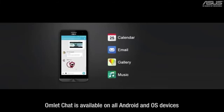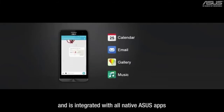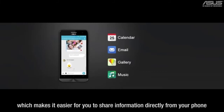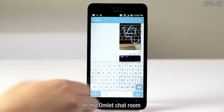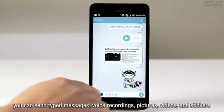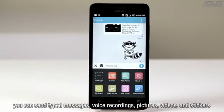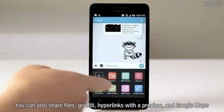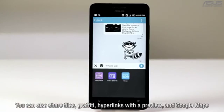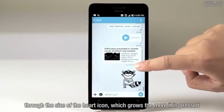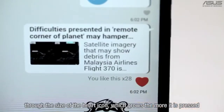Omlet Chat is available on all Android and iOS devices and is integrated with all native Asus apps, making it easier for you to share information directly from your phone. In the Omlet Chat room, you can send typed messages, voice recordings, pictures, videos, and stickers. You can also share files, graffiti, hyperlinks with preview, and Google Maps. You can see how much your group members liked your posts through the size of the heart icon, which grows the more it is pressed.